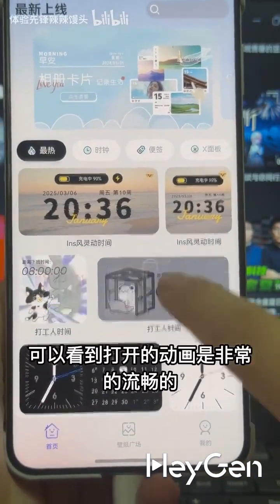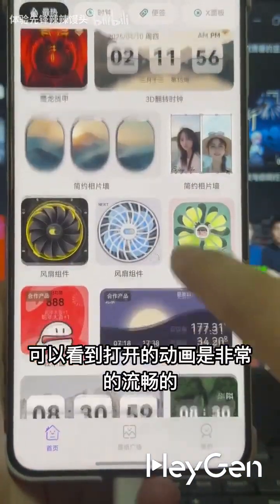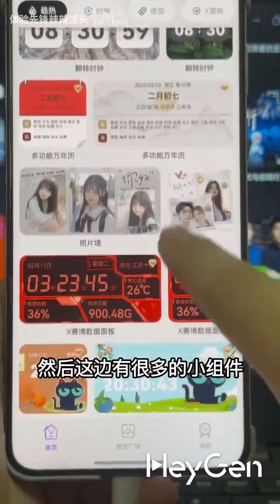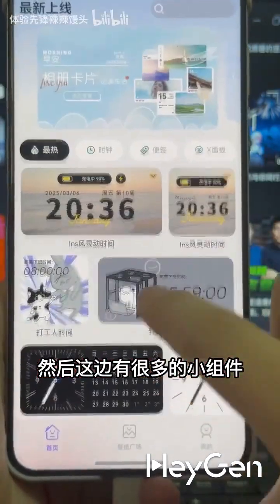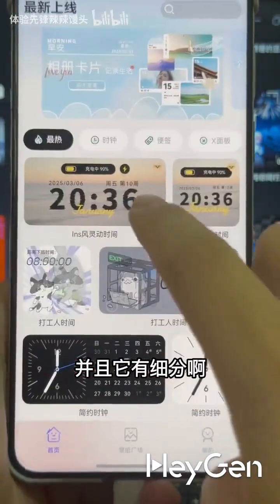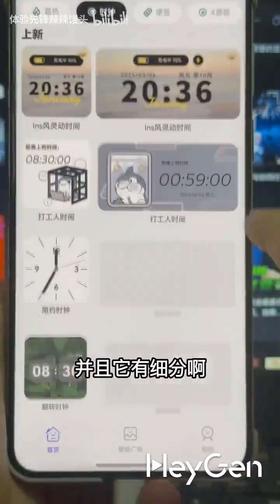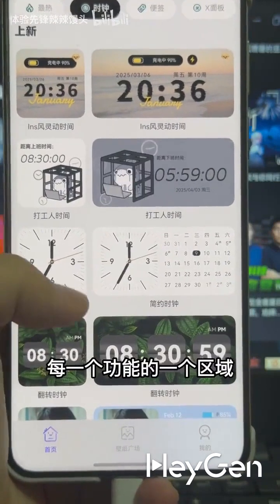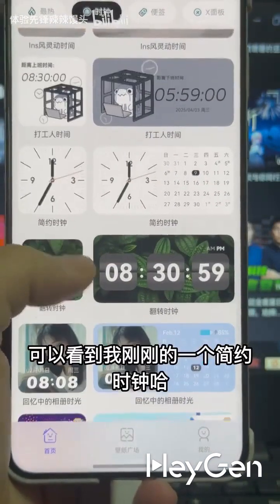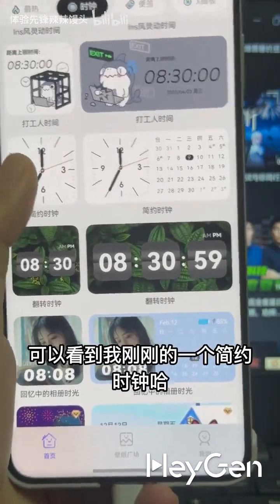You can see that the opening animation is very smooth, and there are many widgets here. It is subdivided into different areas marked up for each function.